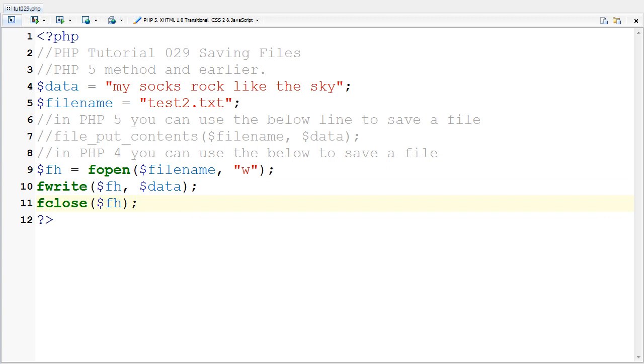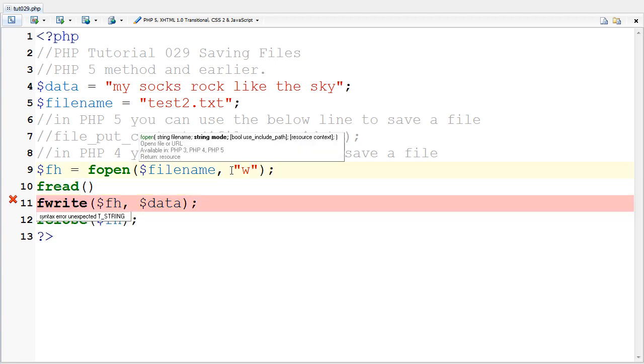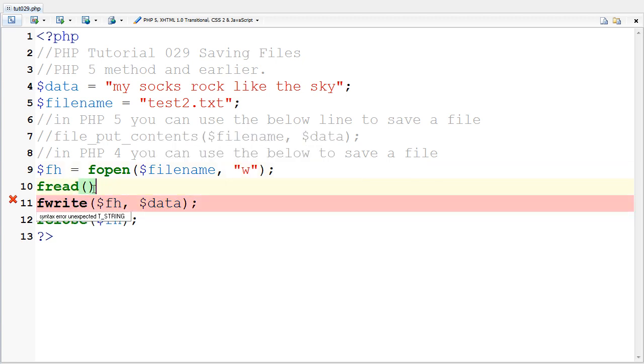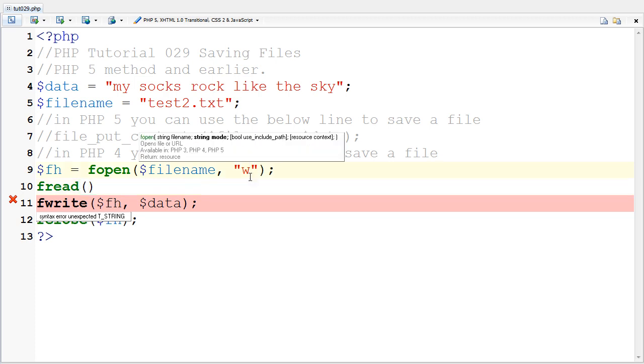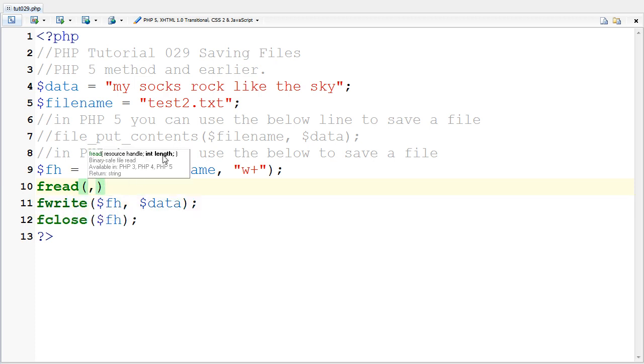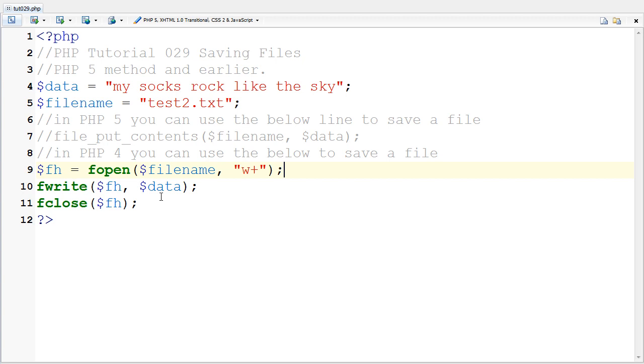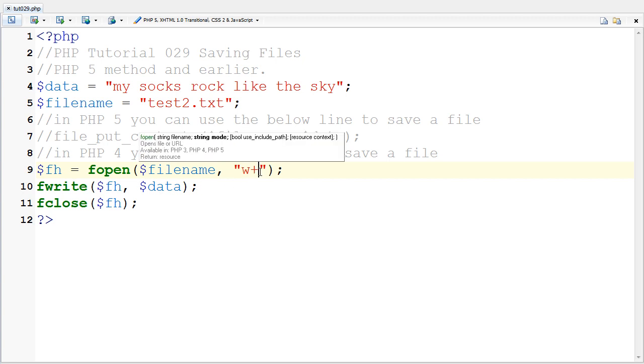If you wanted to get the contents of stuff, after you do fopen you have to do fread, but you also have to set this string mode so that it allows you to. So I'll do W+, get the resource handle, and put in the length of how long I want to read. That's all I have for this tutorial.